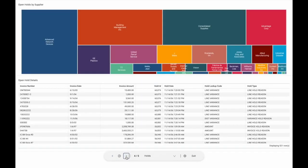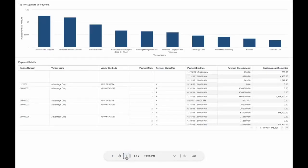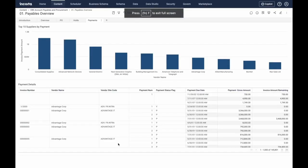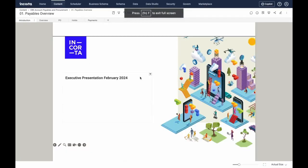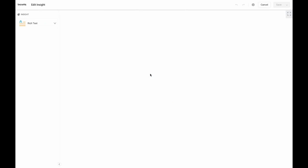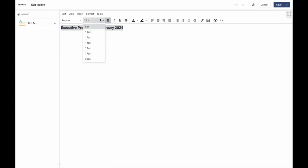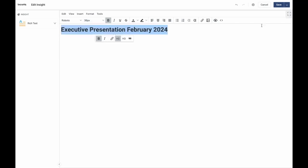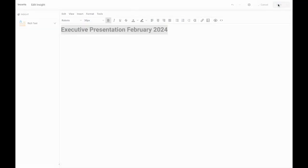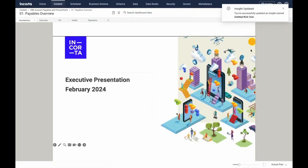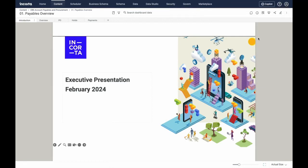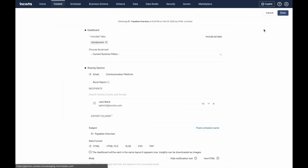Incorda can automatically generate data stories in slide format that can be customized and shared for analytics consumption. Incorda provides the ability to automate scheduled delivery of dashboards or individual insights as PDF, HTML, CSV, or Excel and deliver this via email, Slack, and Teams collaboration applications.